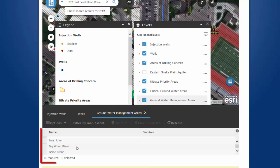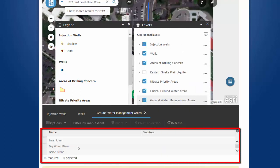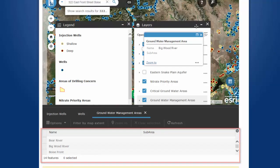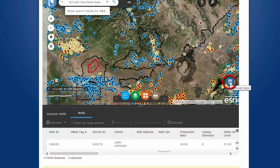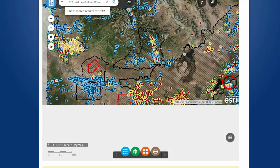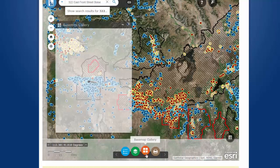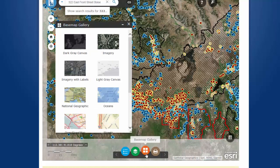You can double-click on any of those groundwater management areas and the map will zoom you there. To close the attribute table, click on the Attribute Table button. You can change the background from an aerial photo to something else by clicking on the Base Map Gallery button — for example, you can change it to a topographic map.